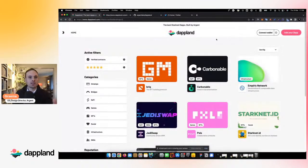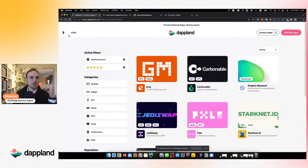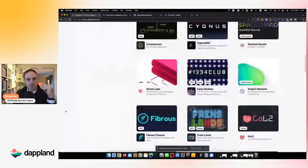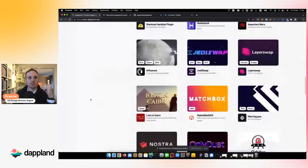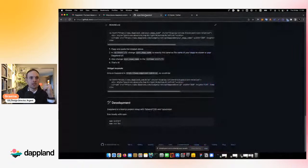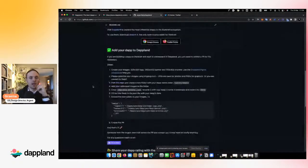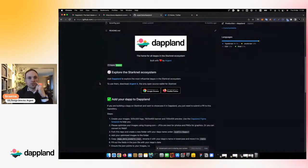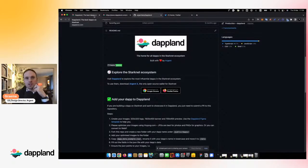We're going to be integrating DAPLand — or linking DAPLand — into Argent X, so you'll see more about that over time. If you're a DAP and you're not on here, please go to our GitHub — Argent Labs on GitHub slash DAPLand — and open a pull request to submit your DAP information. We'll get you added as soon as possible, because we really want this to be the go-to for the StarkNet ecosystem.